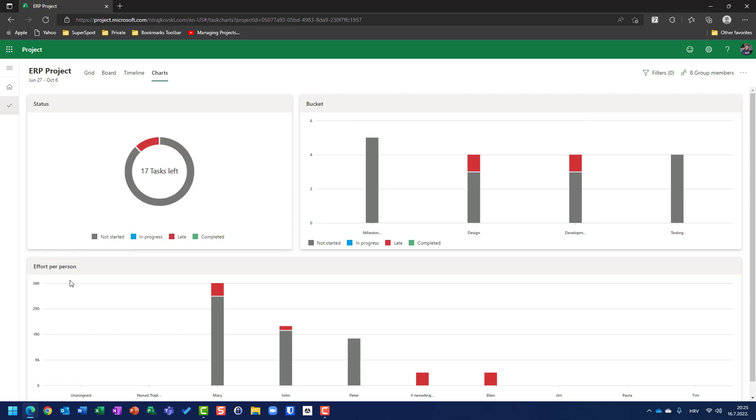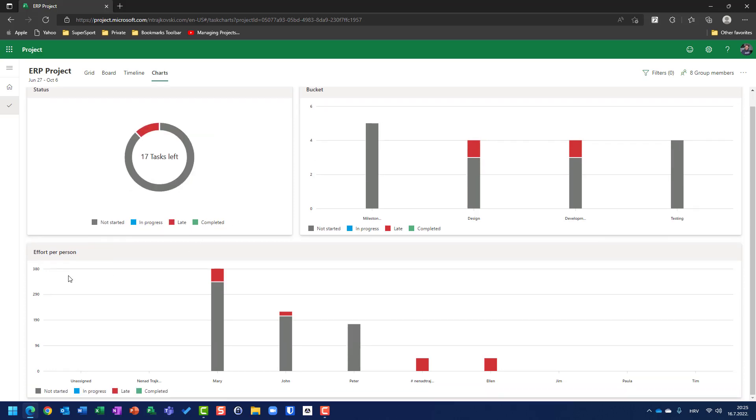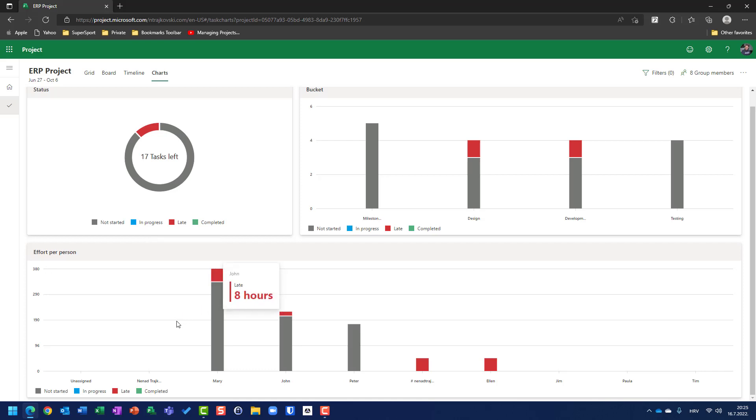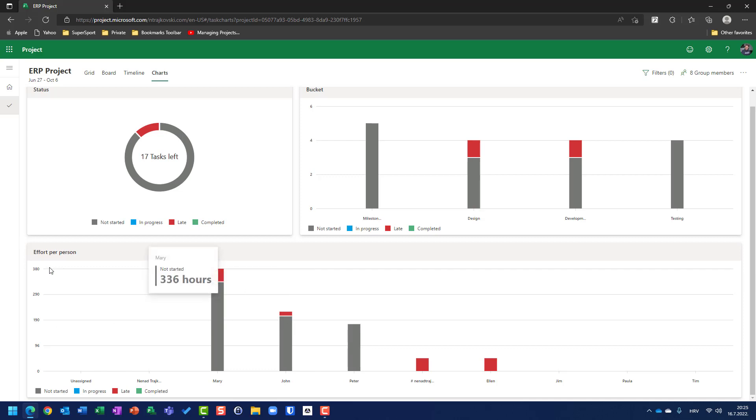And, finally, I have per person sections. So, I can see that Mary has got to work in total 380 hours. John has to work more than 119 hours, et cetera. So, those figures are hours.